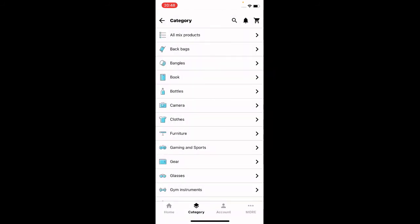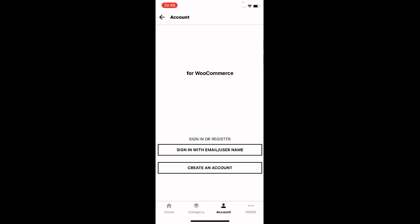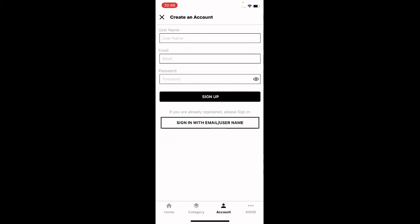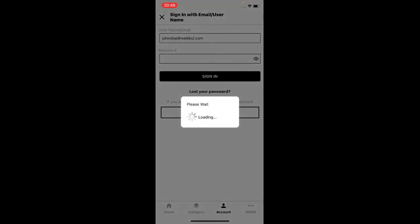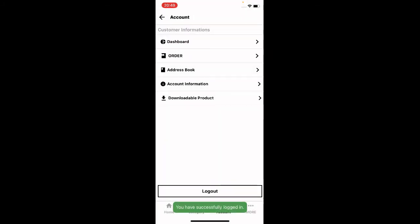Now let's make a purchase, but first let's log into the account. Go to the Account section — here you can sign in with your email or username. If you don't have an account, tap 'Create an Account,' enter your username, email, and password, and tap Sign In. To log in, enter your username and password and tap the Sign In button.